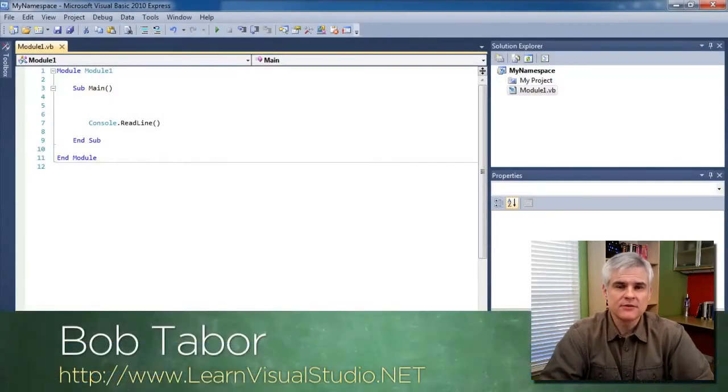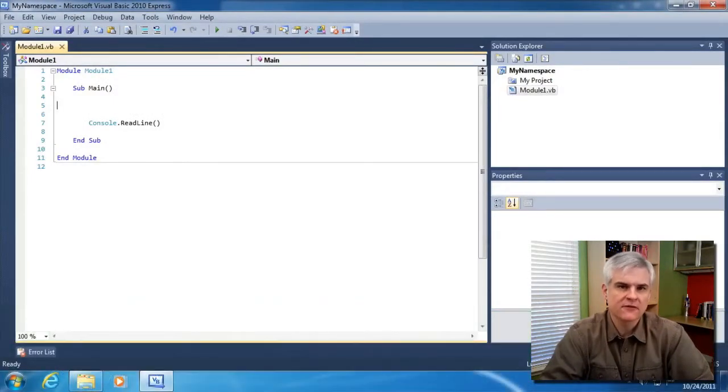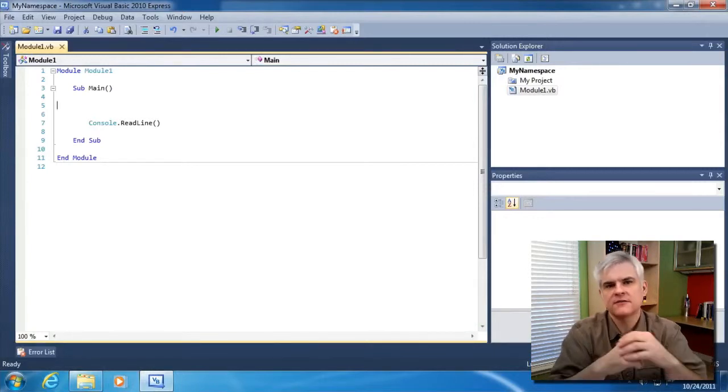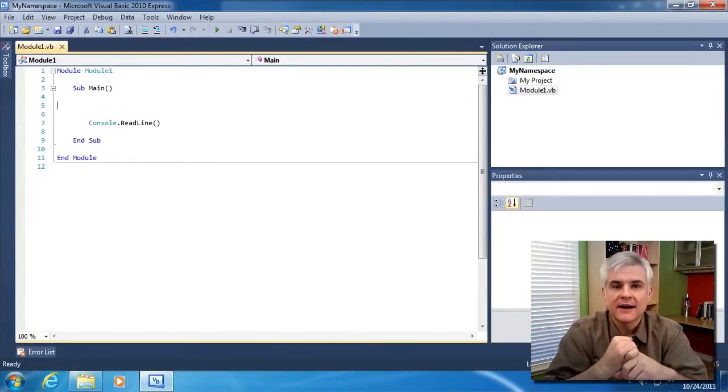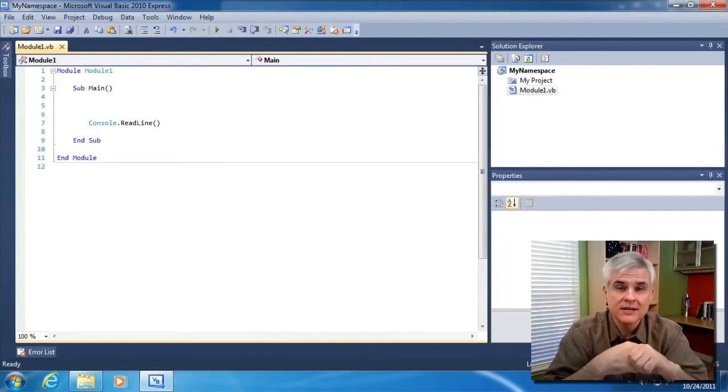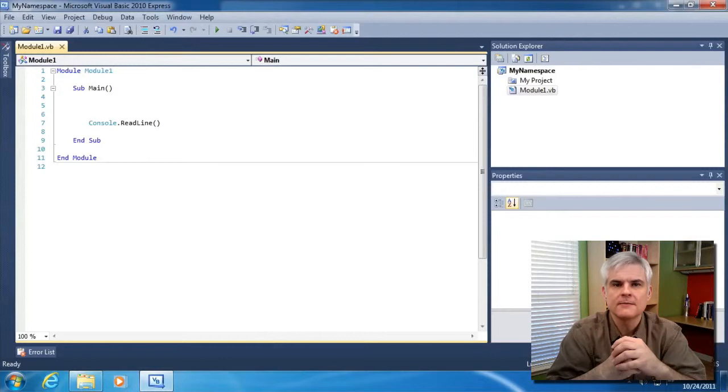Hi, I'm Bob Tabor with LearnVisualStudio.net. In previous lessons, we've looked at parts of the .NET Framework class library to perform operations like file and directory access, string and date manipulation, working with collections of data, and so on.